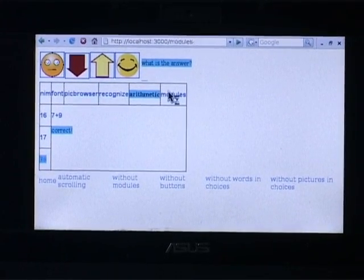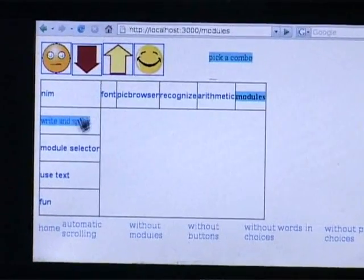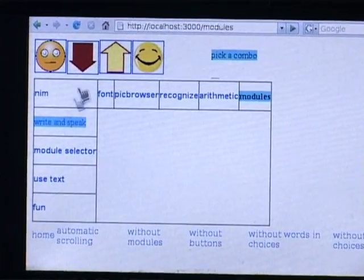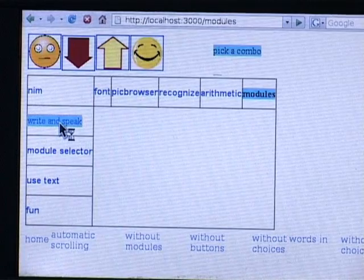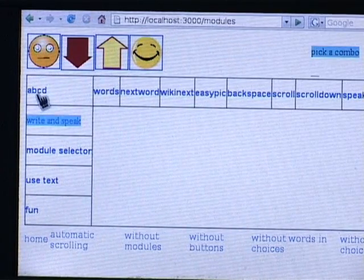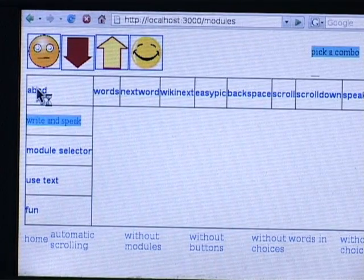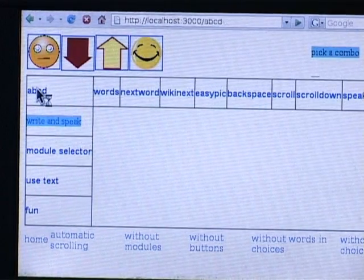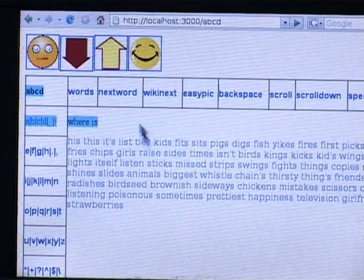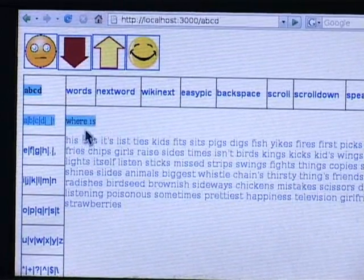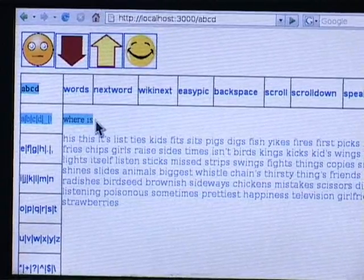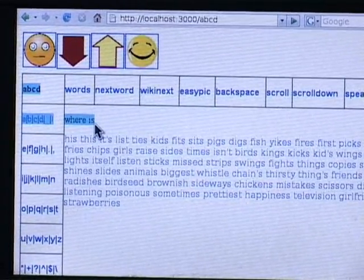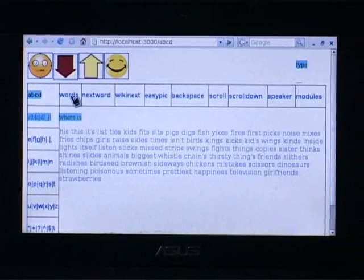When it comes to writing, we have a whole bunch of very interesting modules. With the ABCD module, you can do some simple typing. So far I've typed where is and it's already making suggestions for what the last word might be, which contains possibly INS in it.